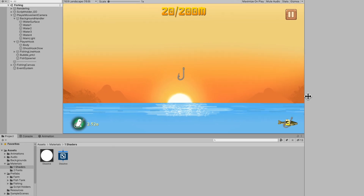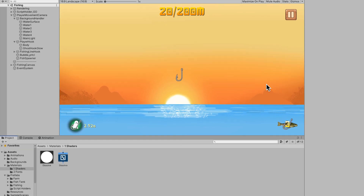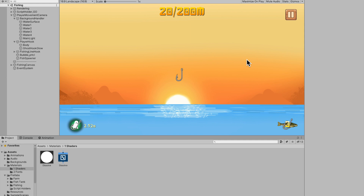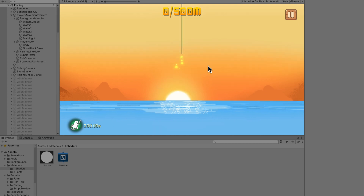Welcome to another devlog in my devlog series. We're making Pocket Fish — I can't even say the name of my own game. In this video I'm going to be looking into making luring fish, dropping bait, fish going to the bait and eating it — just an interactive fishing system.